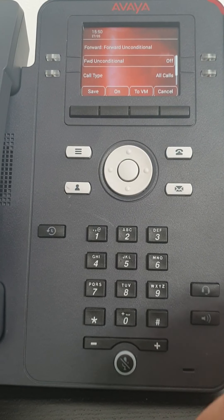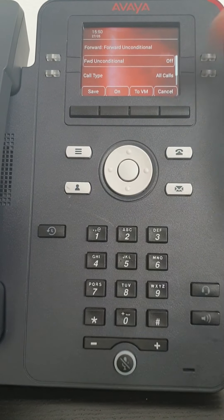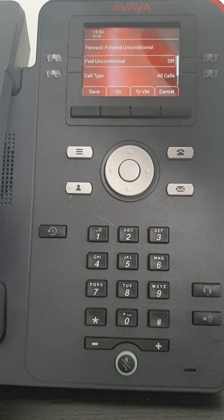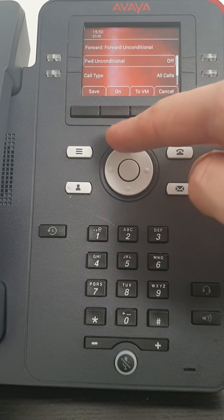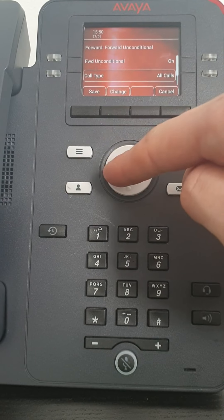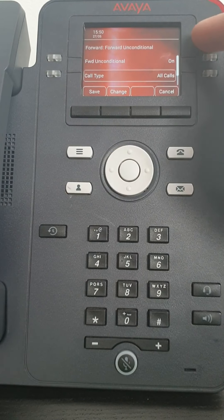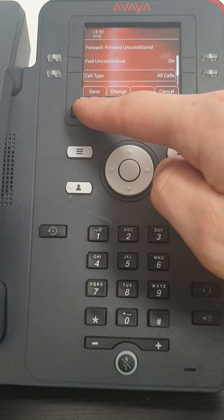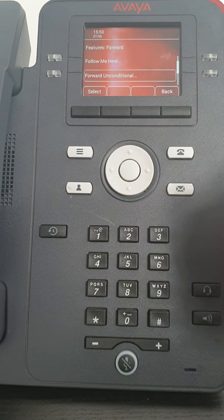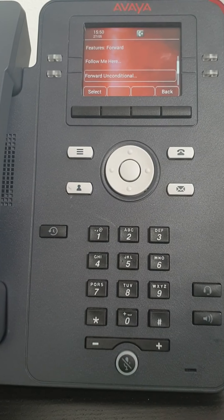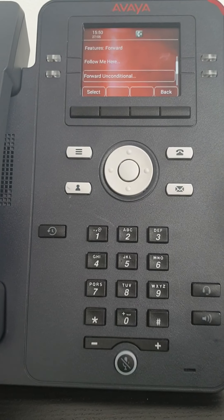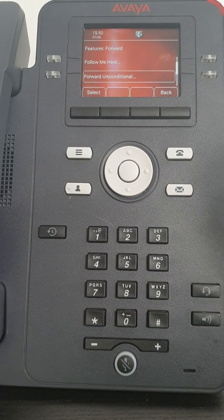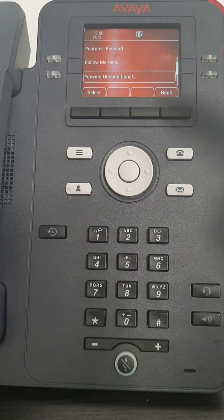And select. Okay, so I've set my number but it's still off. So to turn it on, you would see the on button. Press on which changes it to on but I have to save it. And then you get an icon at the top which tells you your calls are now being forwarded.